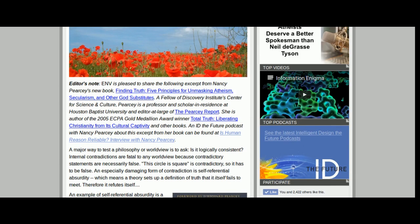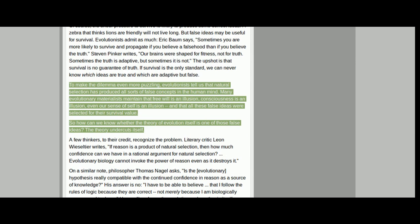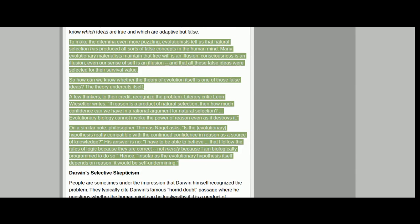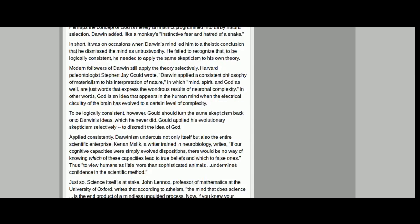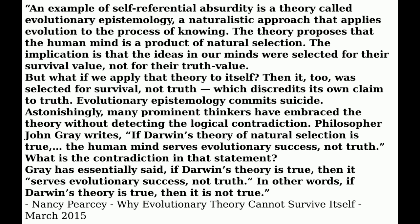What if we apply that theory to itself? Then it was selected not for its truth value but for its survival value, which discredits its own claim. Apologist Greg Koukl says this is how a theory commits suicide: when it takes its own standard of truth and applies it to itself, it discredits itself — it shoots itself in the foot, it slits its own throat. It's amazing that many leading thinkers have embraced that theory without detecting how it commits suicide.